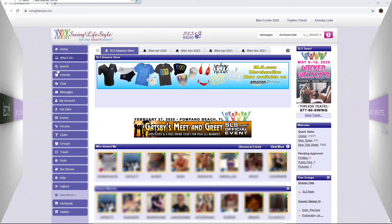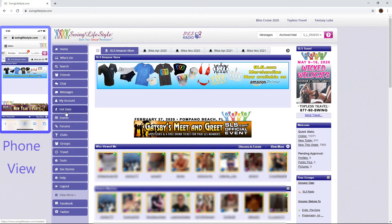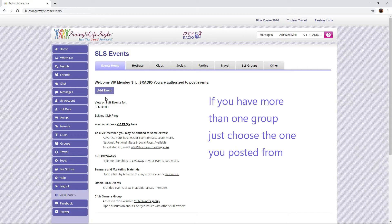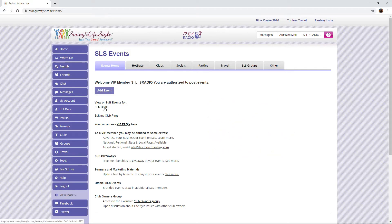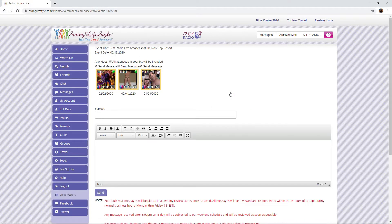Here we are on the home page of your profile. To bulk mail the attendees of your event as a VIP, just click on the Events tab on the left menu panel. Here you will see View or Edit Events. Then click the group or club you have posted the events from. Here you will see Bulk Mail Your Attendees. By clicking on this, you will be sent to the bulk mail page. You'll see those who are on the guest list. If you want all of the attendees to get the email, just leave all the boxes checked.